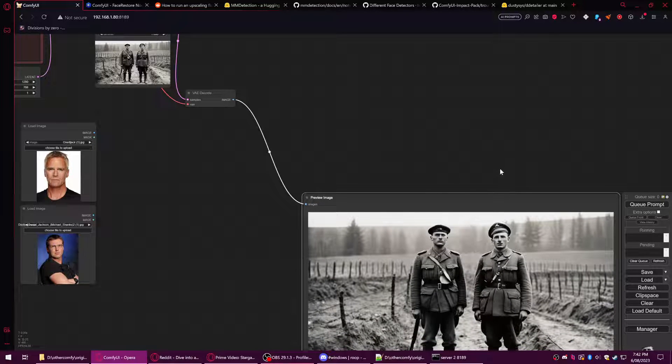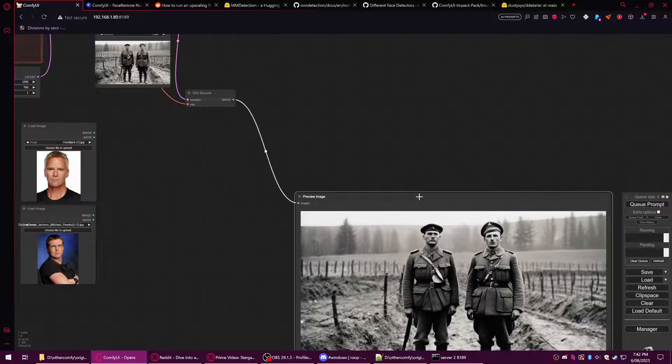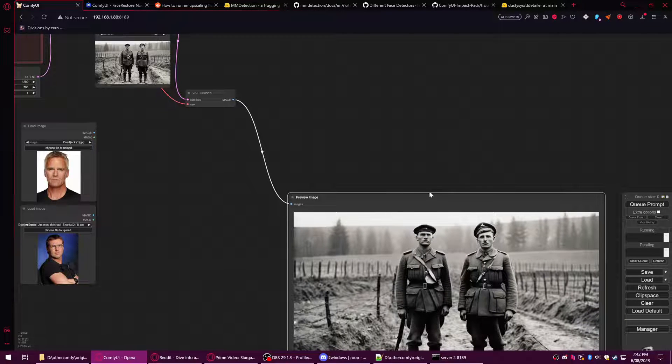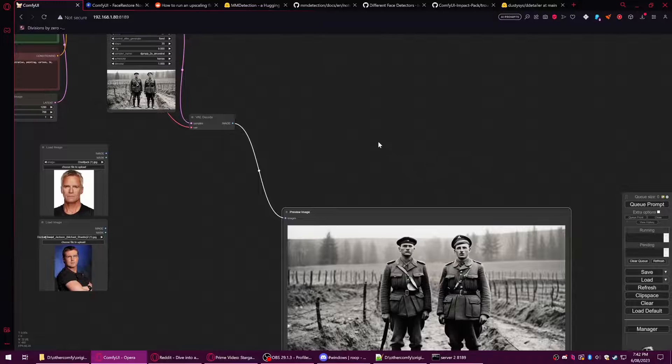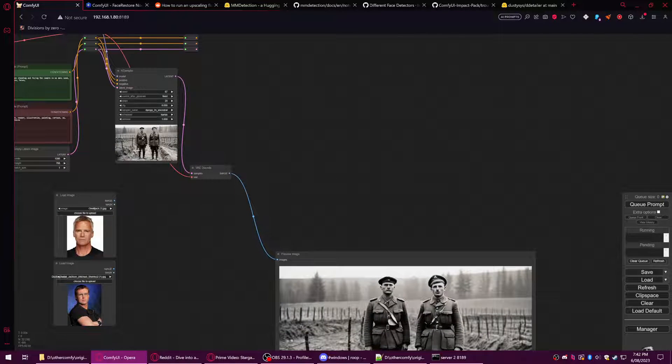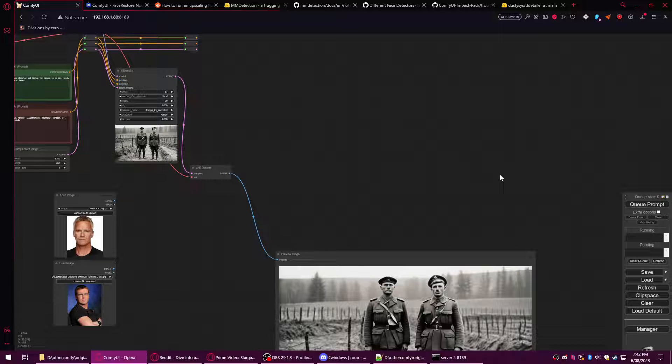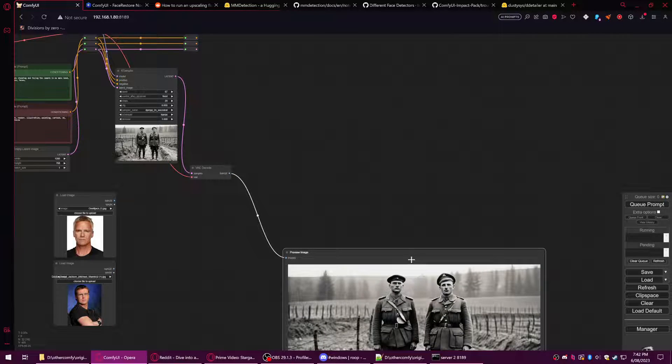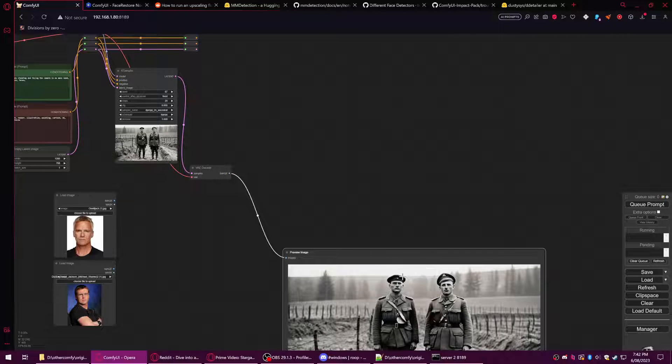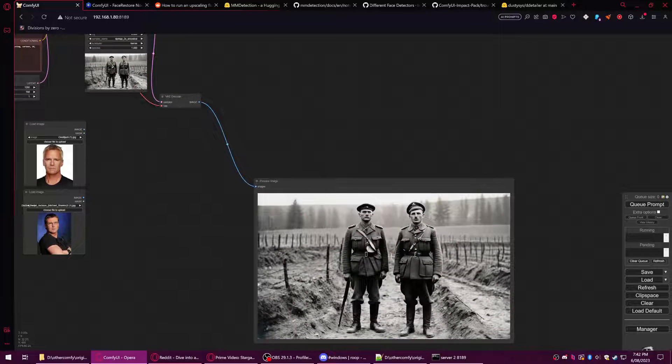I've had good results with having an upscaling process that happens every second sample or something, and then doing a couple of face restoration processes to make sure that the details stay on the faces.